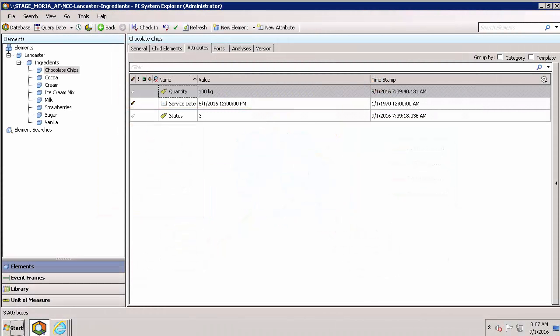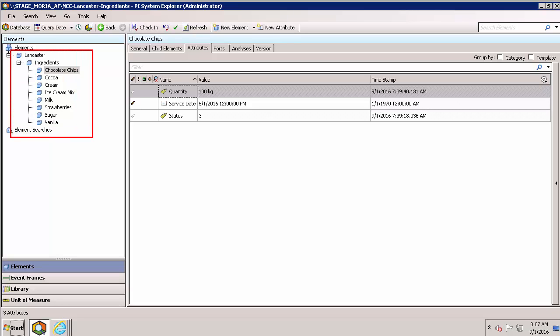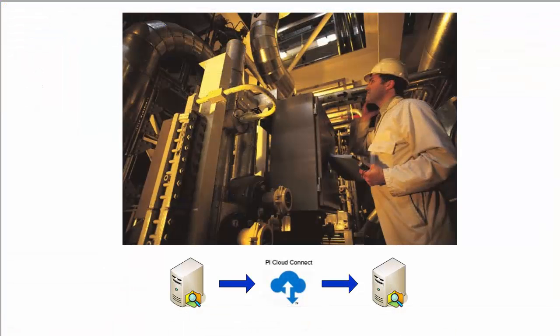PI Cloud Connect shares infrastructure as well as data, so my AF element hierarchies are bundled along with the data I'm sending. I can harness this sharing to replicate sections of my infrastructure with those who need it most, like sharing an equipment's performance data with its vendor for remote monitoring and scheduling maintenance.